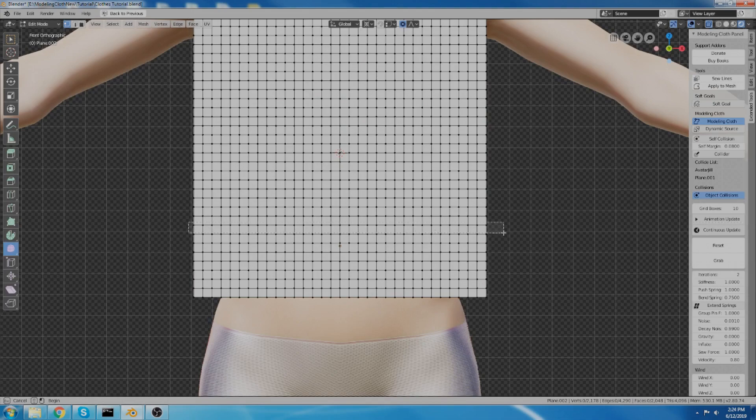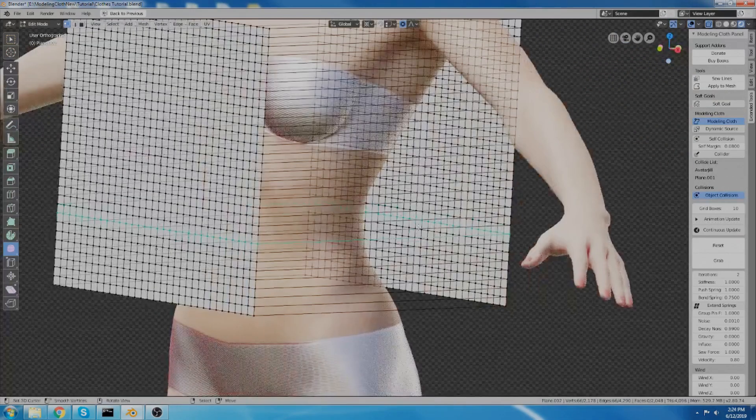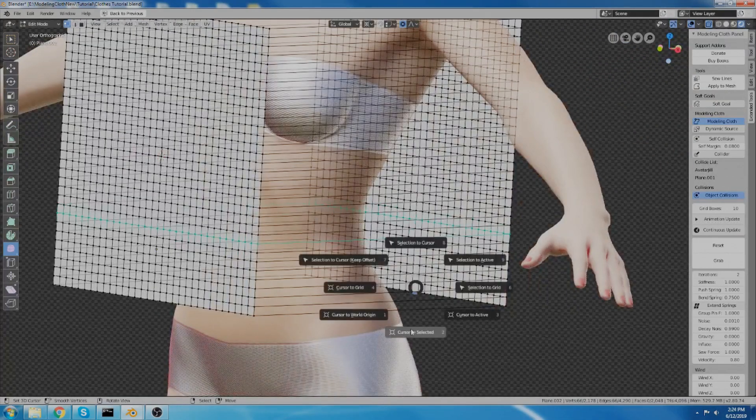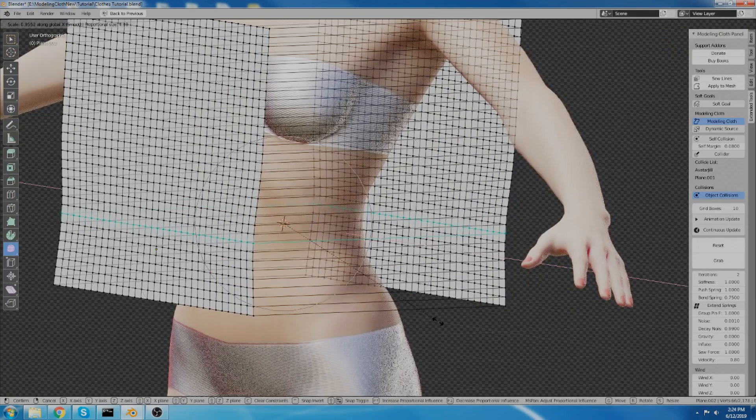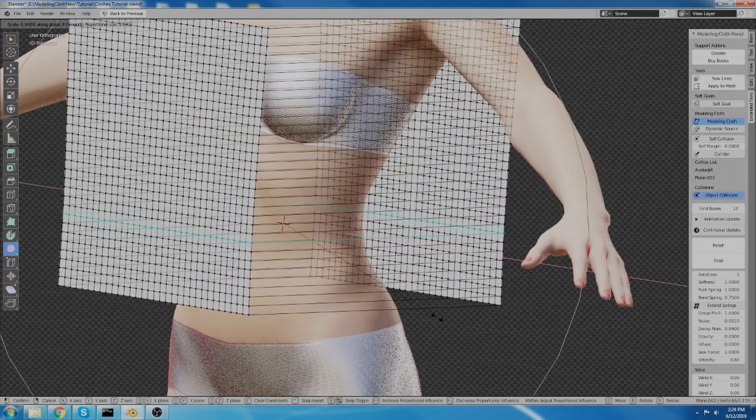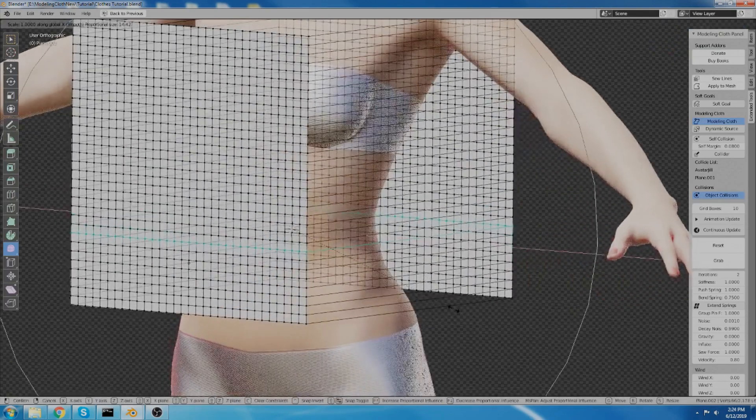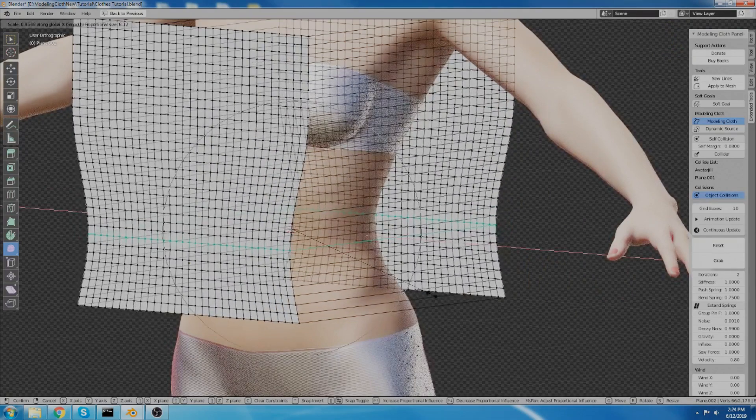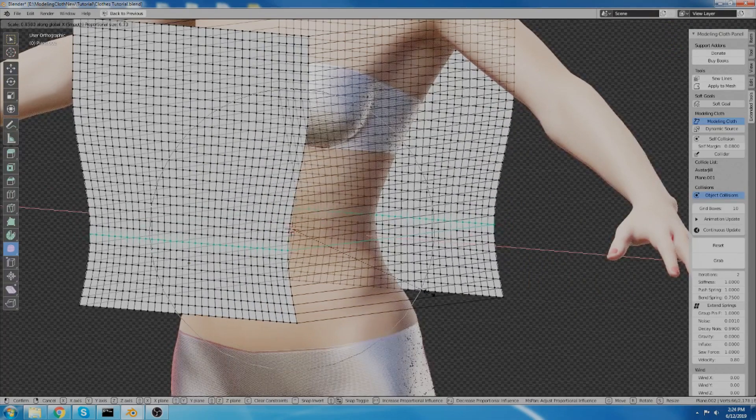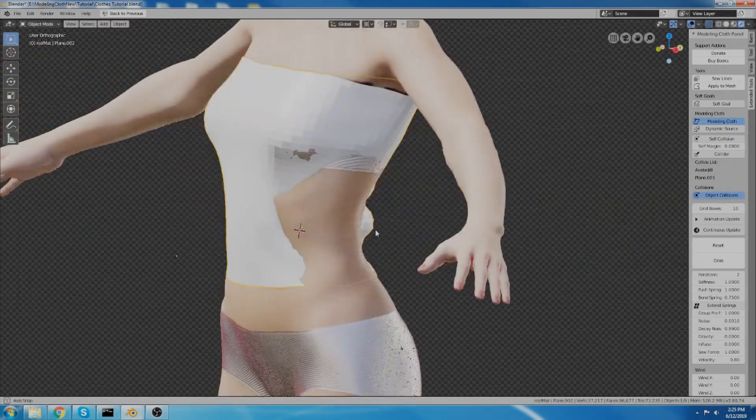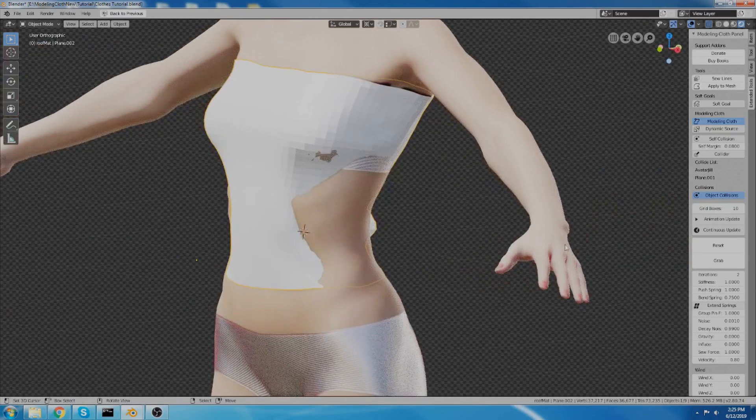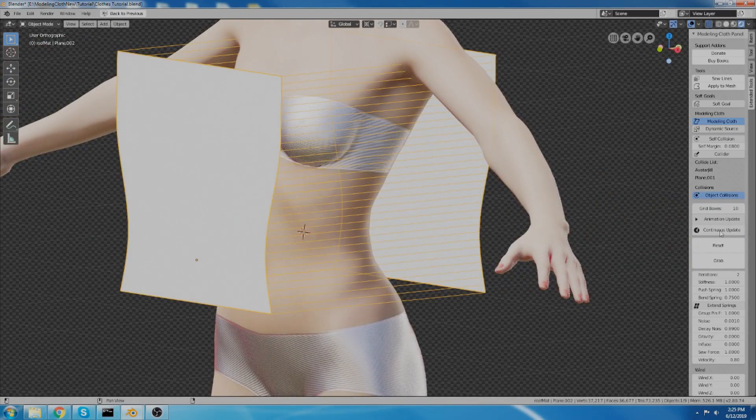And I'm going to scale it. I've got my proportional editing thing going. I'm going to scale it on the x-axis about like... I don't know, like that, I guess. And now I'm going to reset it and sew it together again.